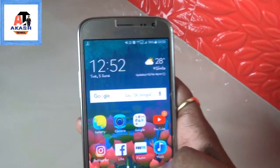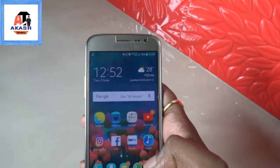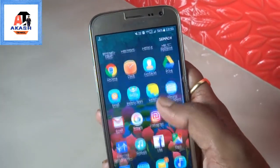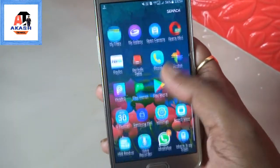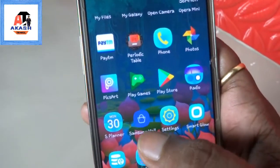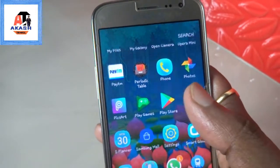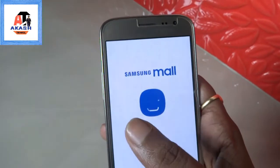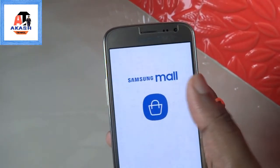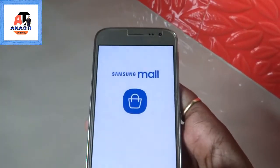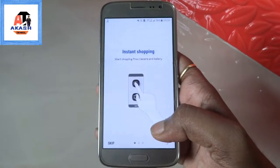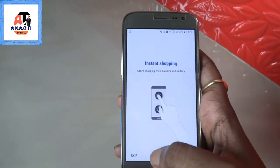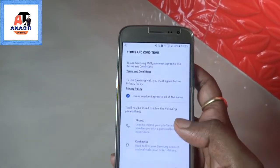First of all, you have to download the APK from the link I have given in the description of the video. After that you will get the Samsung Mall APK. Click on it and you will see an animation with 'Samsung Mall' written. Click on Start.